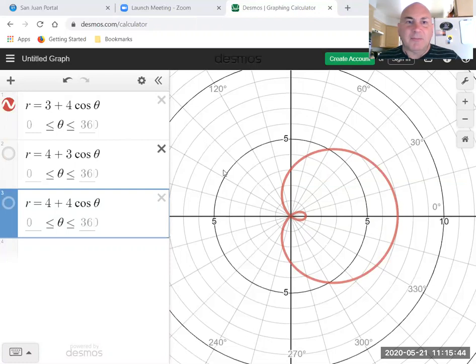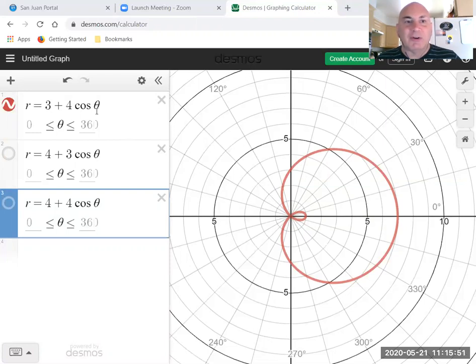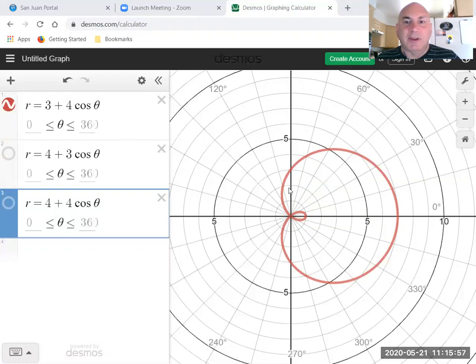Now as you go through the first quadrant, cosine theta gets smaller and smaller. It goes from one to zero. So at 90 degrees, r equals three plus four times zero, or three. So here at 90 degrees we are at one, two, three.